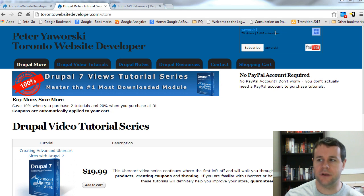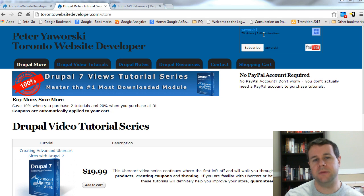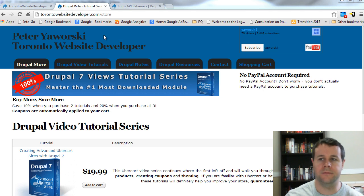If you haven't subscribed to my channel, please do so. You'll notice I'm just nearing 4,000 subscribers — that's a huge milestone for me and I really want to hit that. So if you haven't subscribed, please do so.